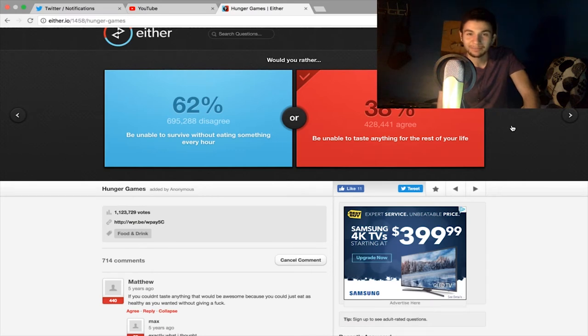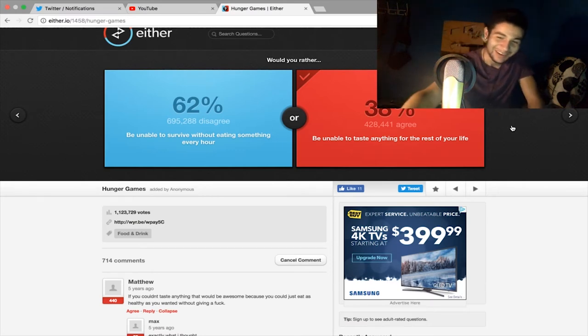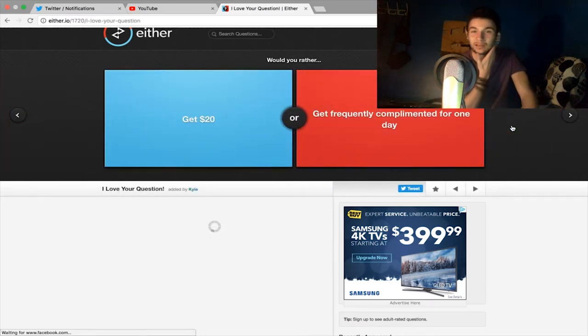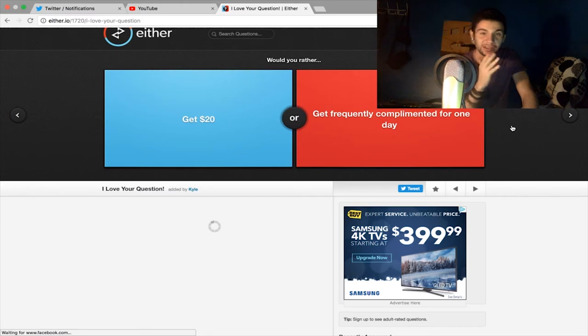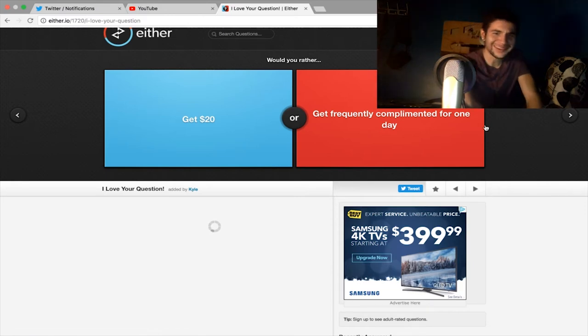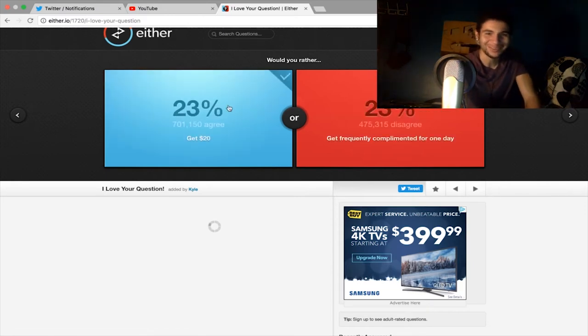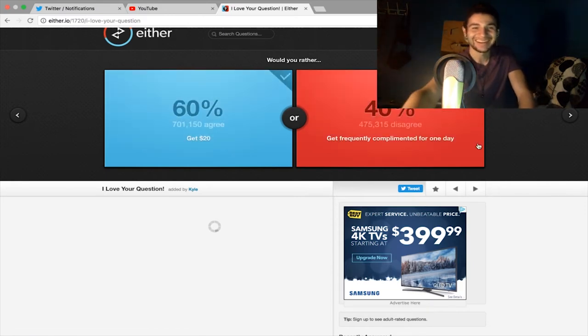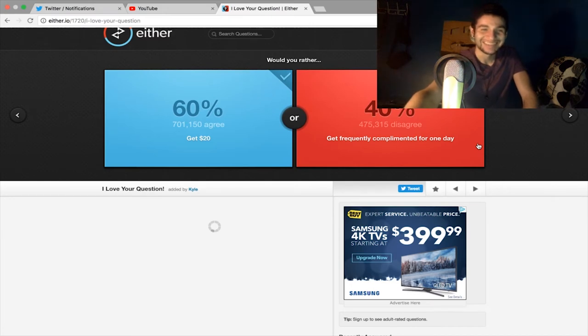All right, so would you rather get $20 or get frequently complimented for one day? I'm taking that 20 bucks, screw that. All right, good amount of people agree with me, that's good.